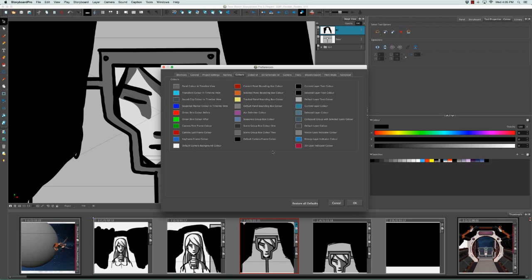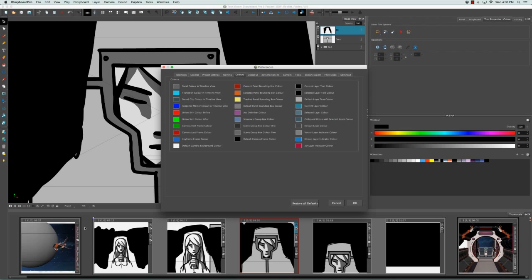Specifically what we're going to look at is Scene Group Box Color 1 and Scene Group Box Color 2. From the previous tutorials, I mentioned that scenes have alternating colors, so we go from dark, light, dark. If you feel that these colors are not obvious enough and that you really want to see the difference between the scenes, what you can do is change these two colors.